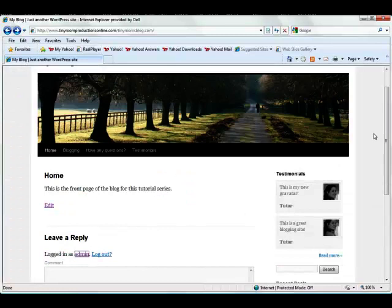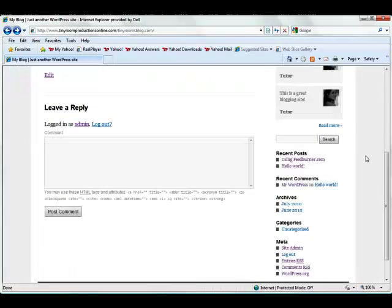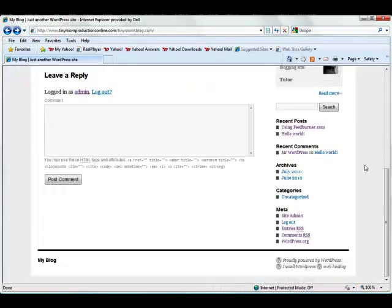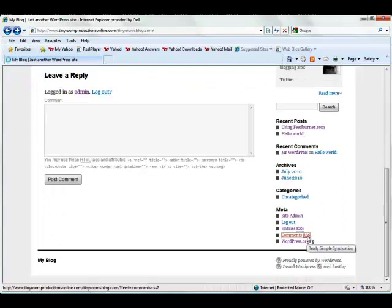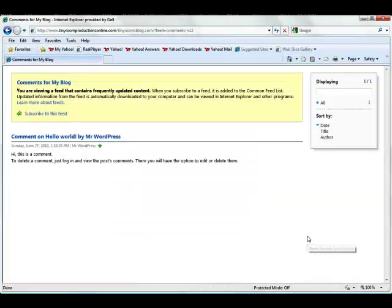That means that whenever anyone goes onto your blog, you can look down here at the bottom on the comments, RSS, and go ahead and click, and it's going to show us this information.